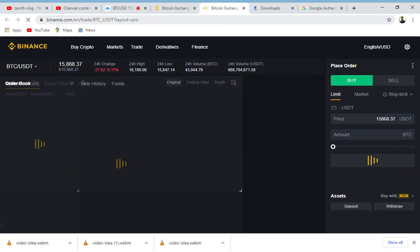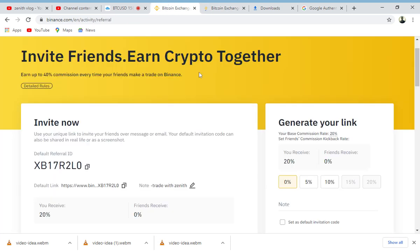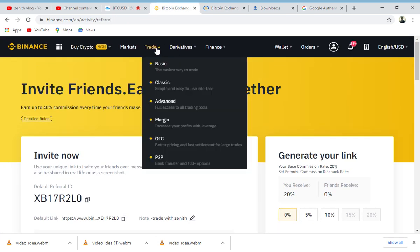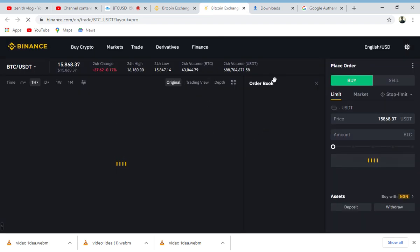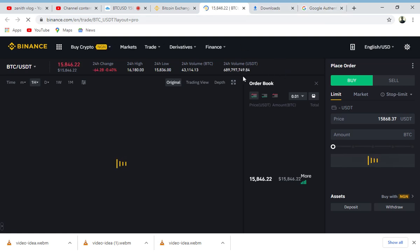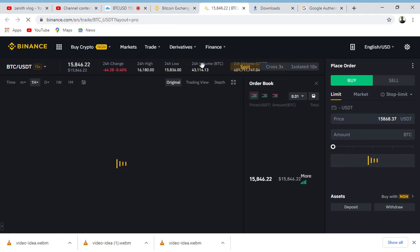I'm still waiting for this page to load. So this is it now - once you click on Trade right here, Advanced, then this is going to display. The people you refer, once they trade right here, buy and sell, stop limit or market limit and all this stuff, they trade like BNB or USDT, then a little amount of BNB depending on how they trade is going to be sent to your Binance wallet.